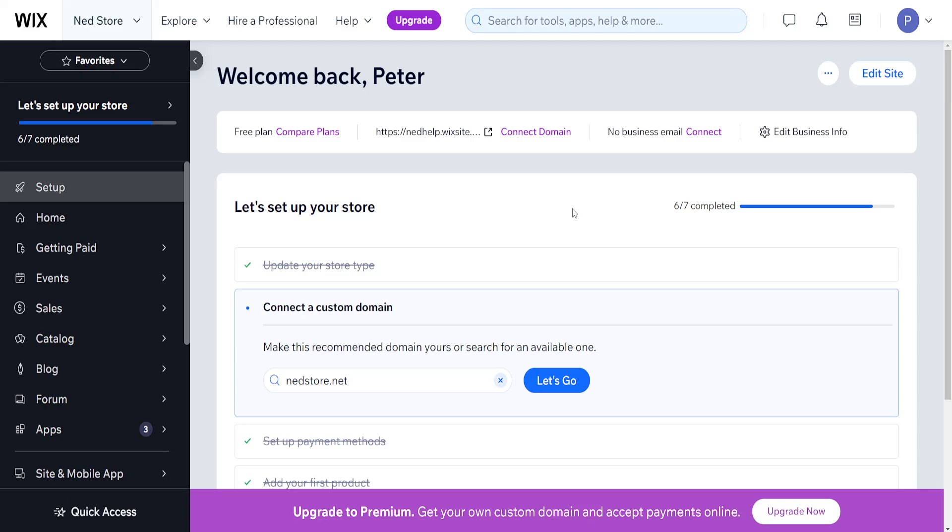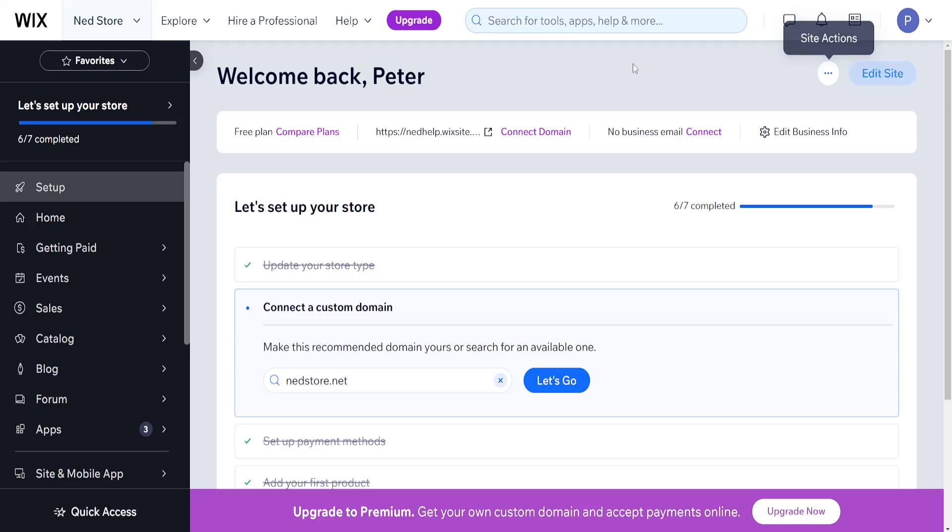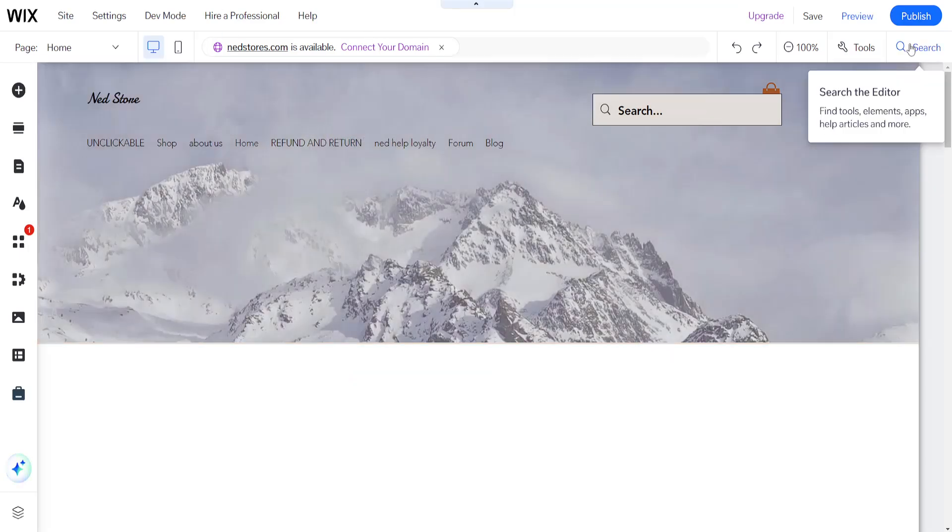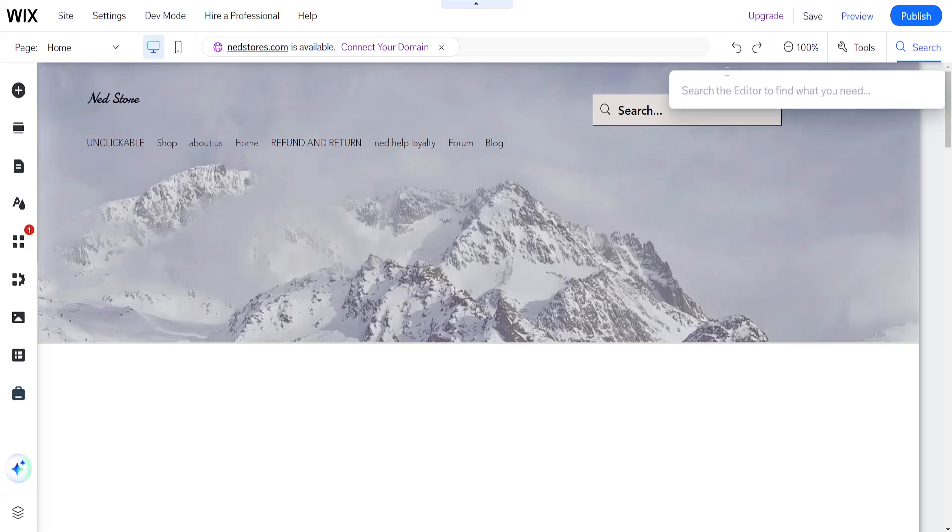Here's how you create a lead magnet in Wix. The first thing we need to do is open up the Wix website, then click on edit site, which is going to load up the Wix website editor. Now from within the Wix website editor, we will use the search bar here to search for lead collector, and I'll show you how we can set this up as well.